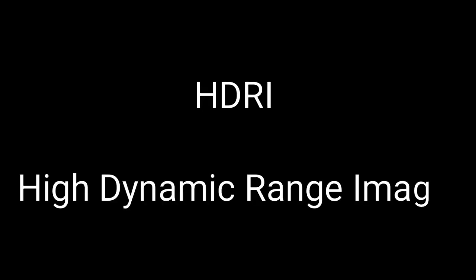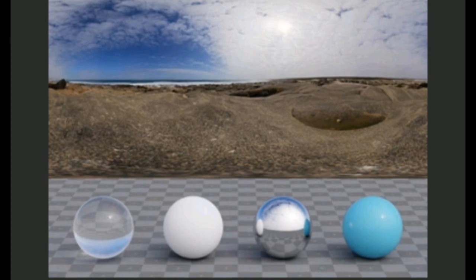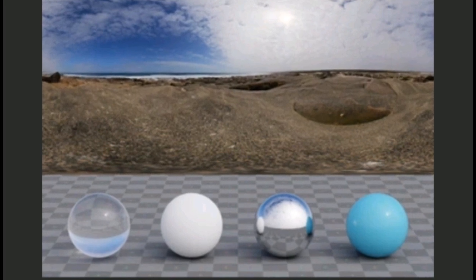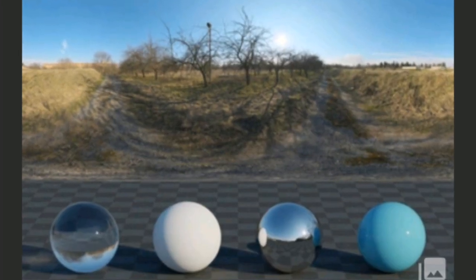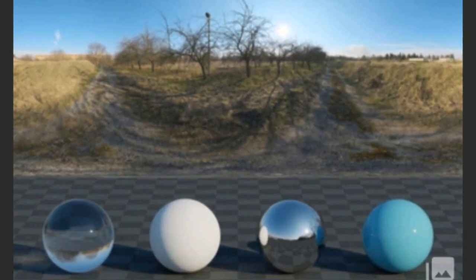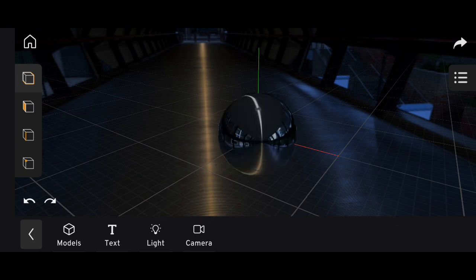HDRI stands for High Dynamic Range Image. Unlike normal photos, HDRIs capture a much wider range of light information. This makes them excellent for simulating realistic lighting and reflections in 3D scenes.